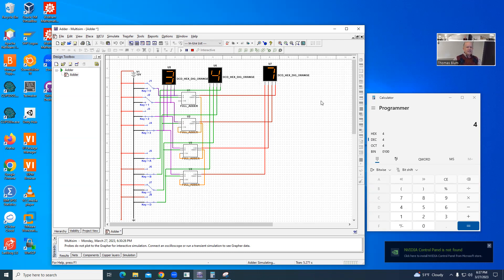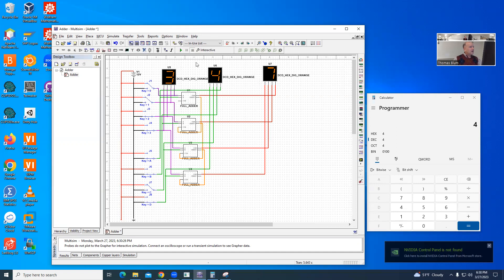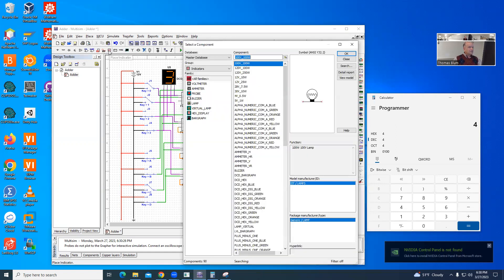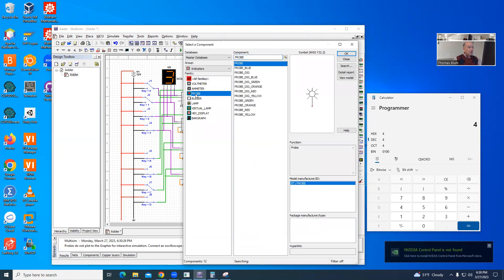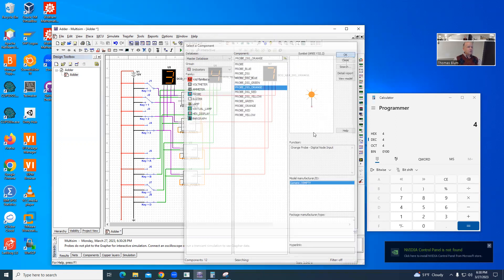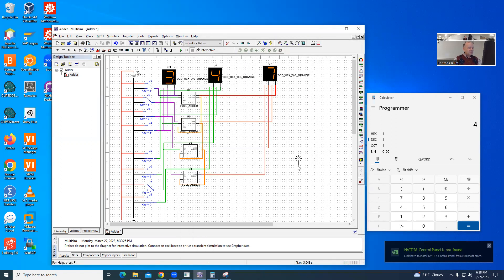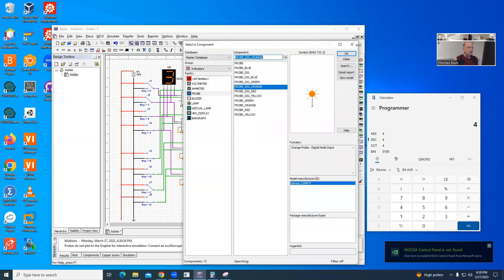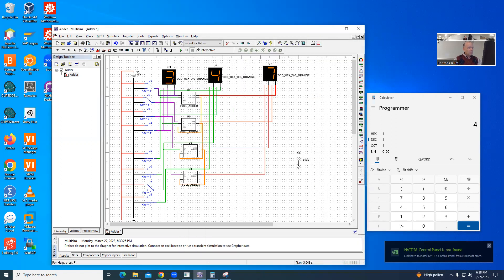And if I exceed that range, I would like to know that, I would like to indicate that some overflow occurred. And so I'm going to add to this a simple little overflow indicator. I'm going to get myself a probe, let's say an orange probe. If I attach that orange probe down here to this carry out,